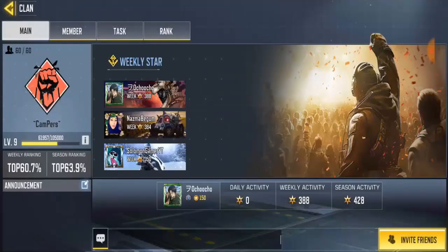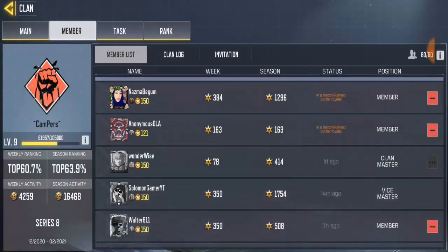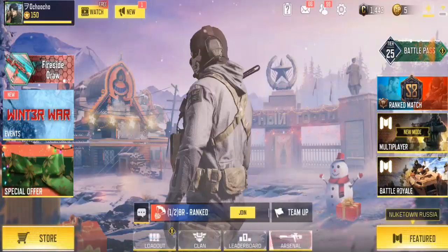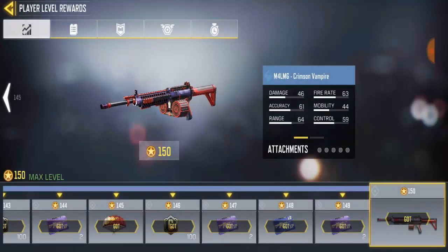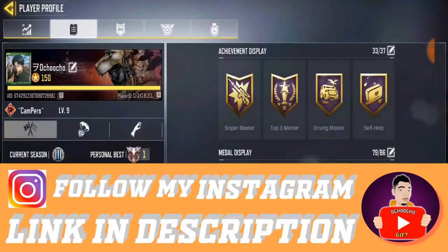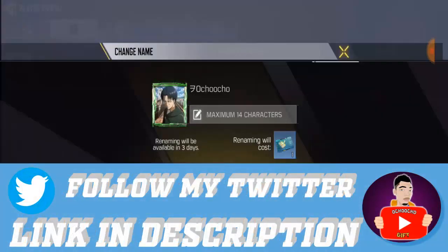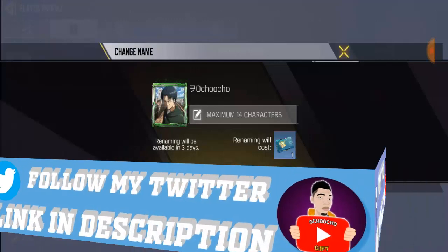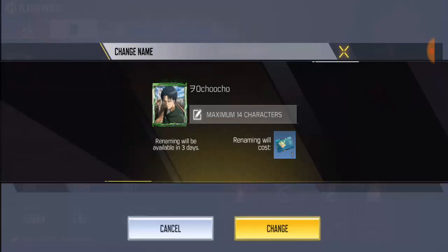On my name, my clan has a symbol attached to it which makes it kind of different from everyone. So if you want to do this, first of all you go to your name, go to the second one. You're gonna see an icon beside it that says rename, so click on it. But guys, before you do this make sure you have a rename card, because without the rename card you can't change your name. Your name can only be changed after every three days, so if you try to do it again it's not going to work.